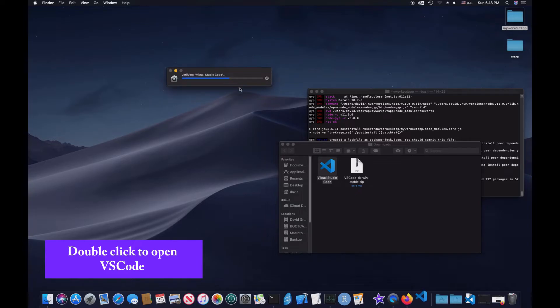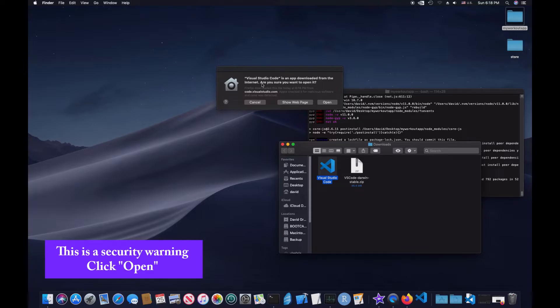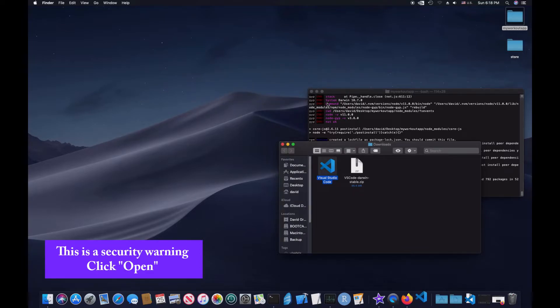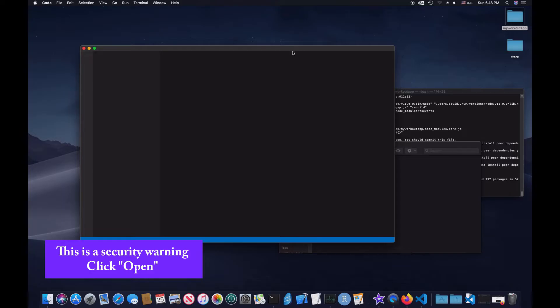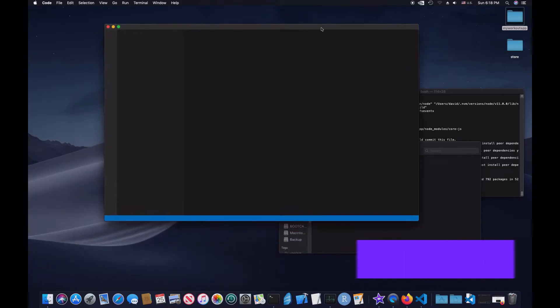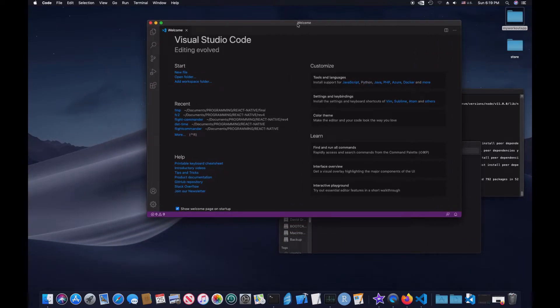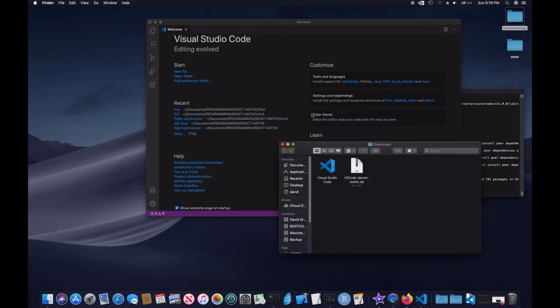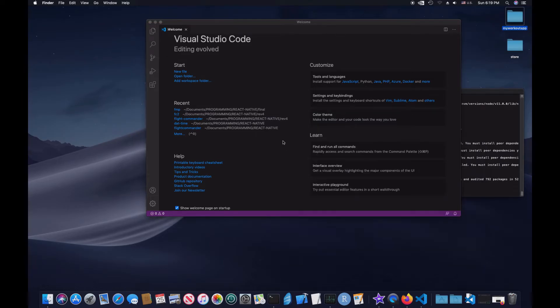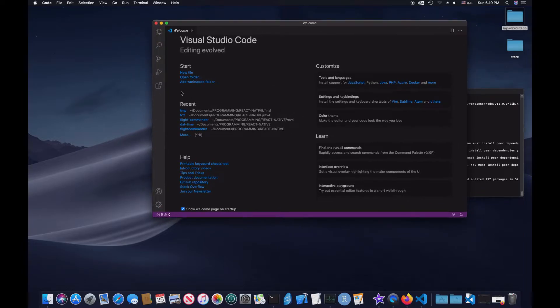As you can see, you have a Visual Studio here, as well as the zip. So I believe that this is it. Let me just double click. It'll open it up. Yeah, verifying Visual Studio Code. Yes, you do want to open it. So when you do download and install it, it's going to look like this, because I had it installed previously. Obviously, it's not going to look the same. But here it is.